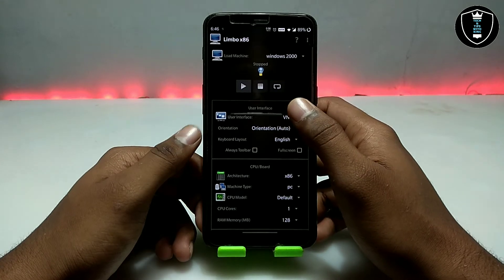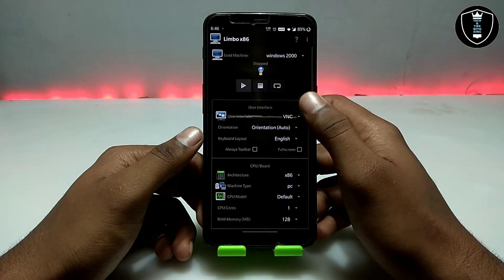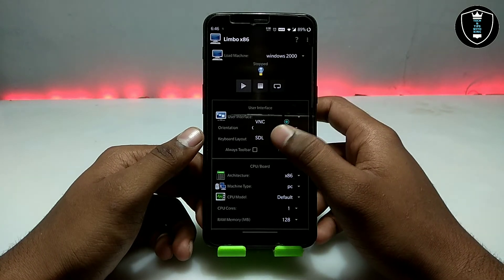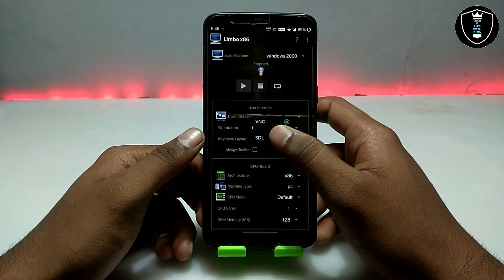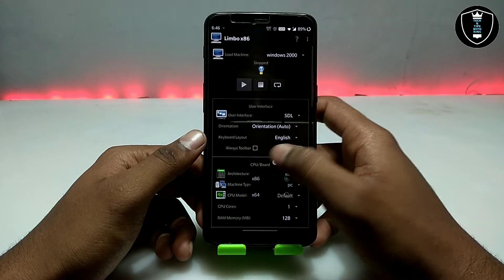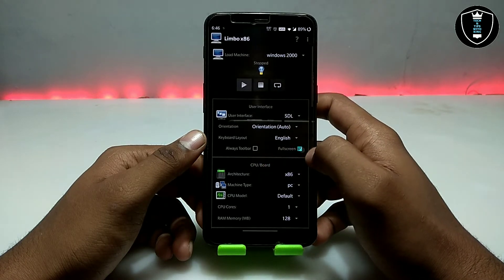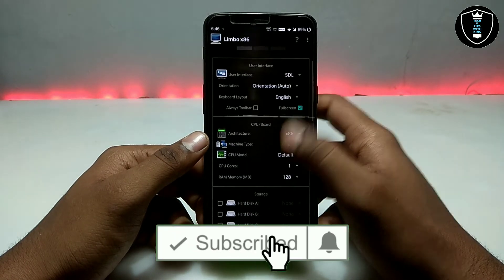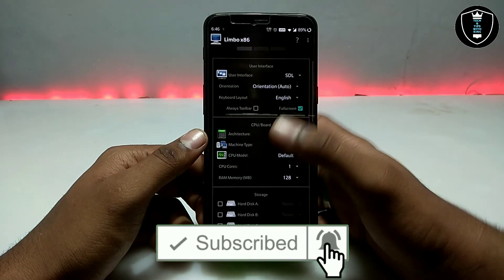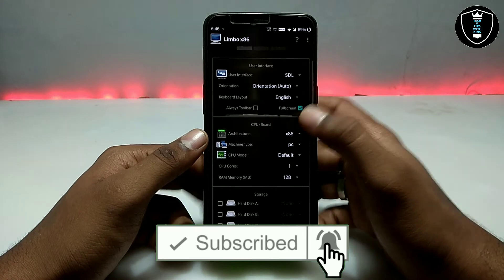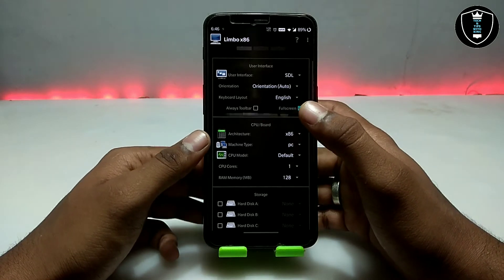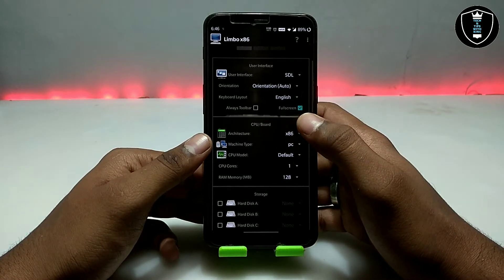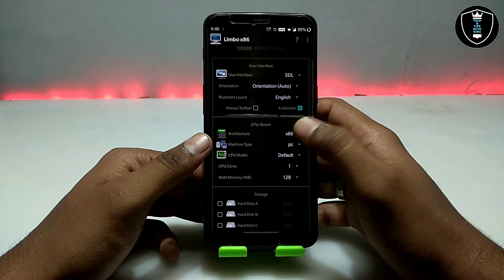For the User Interface, click on VNC and change it to SDL, then click Full Screen. You have to follow all the settings I am doing. If it doesn't work, you can change the settings according to your smartphone.